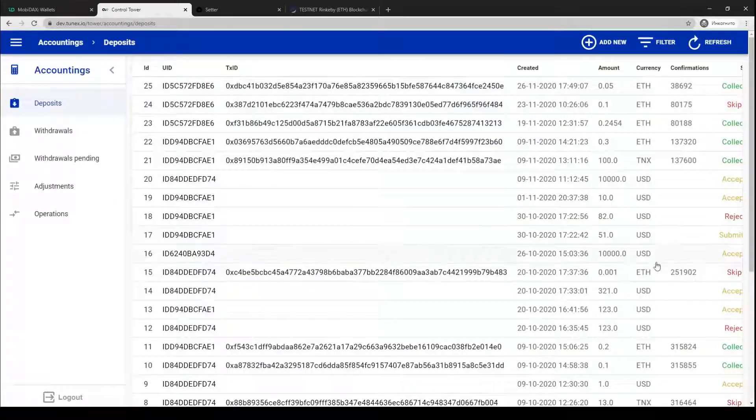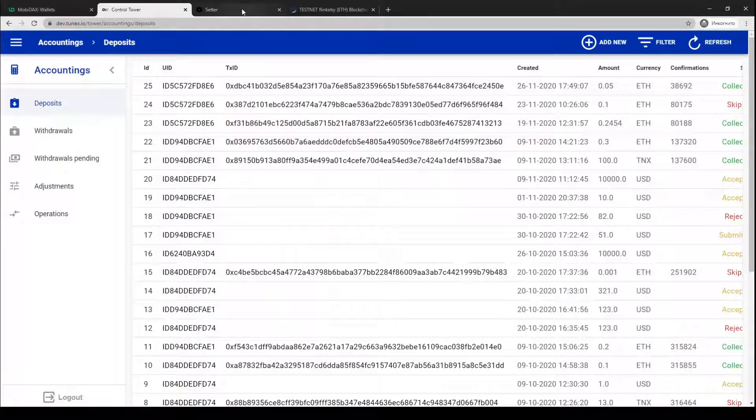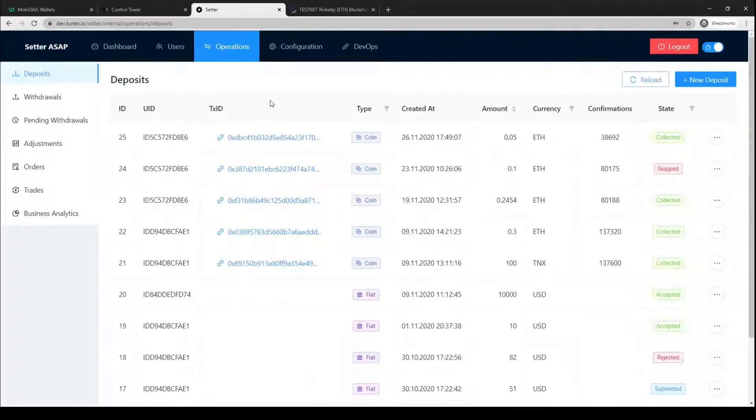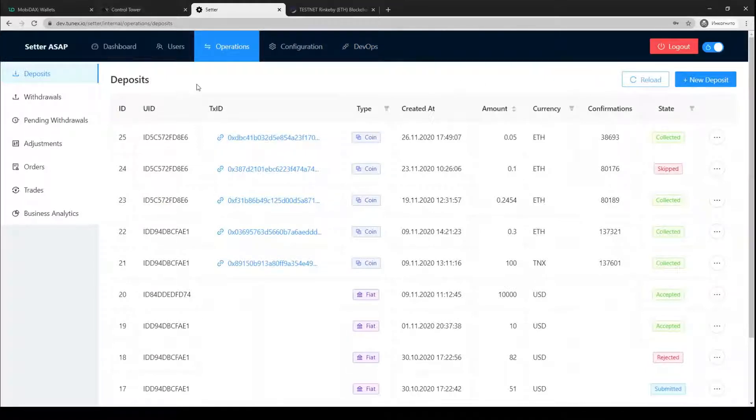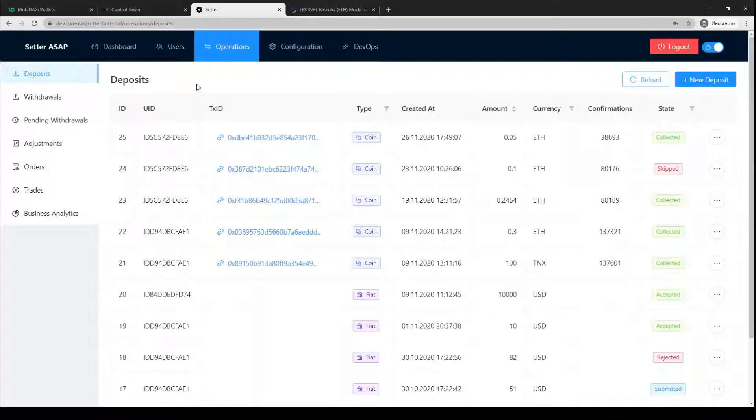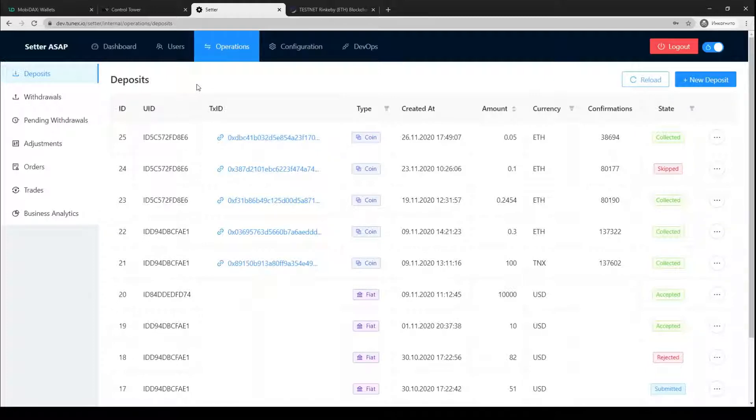We will do it using Tower, the default admin panel developed by Openware, and using Setter, an alternative admin panel developed by Mobidux and Tunex teams. Setter is an advanced admin panel with a lot of useful upgrades and its roadmap for development is very interesting as well. We have developed it to make the process of setting up your crypto trading platform configurations painless and flawless. Setter is powered by GraphQL, same as Mobidux mobile application.